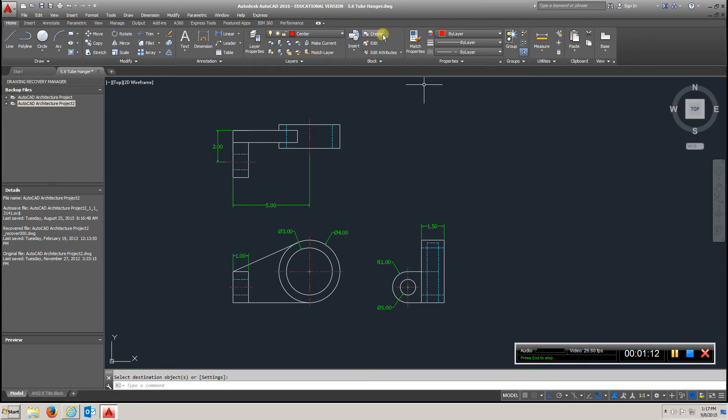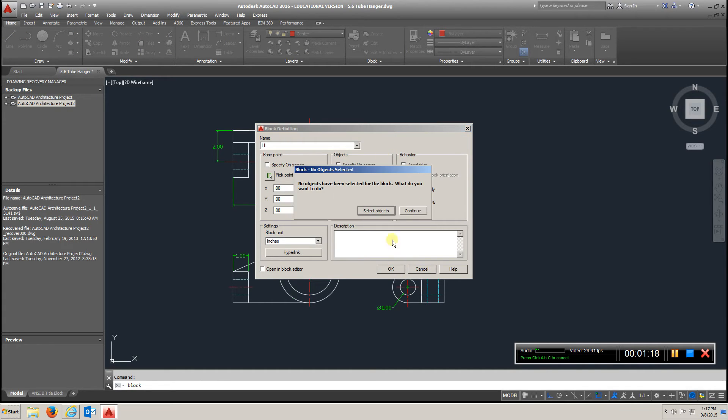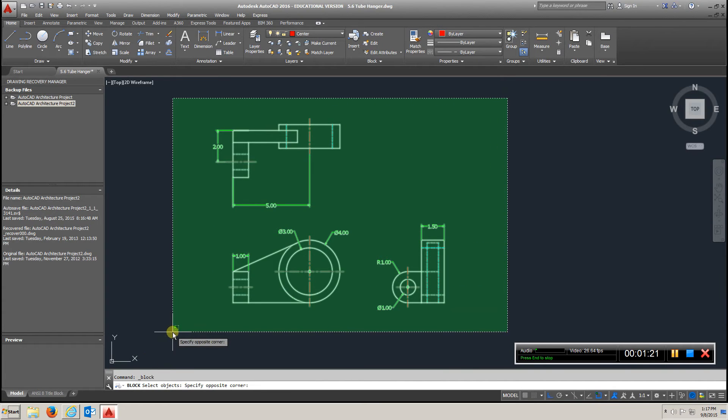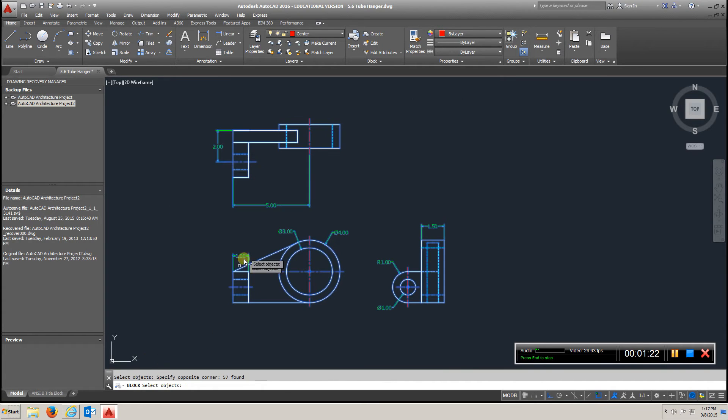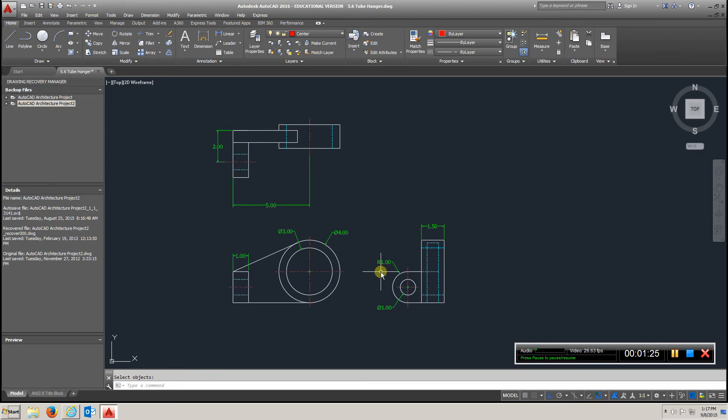And we're going to go to create, and I'm just going to call it 11. You can call it anything you want. Select objects, make sure you select everything, right click, and say OK.